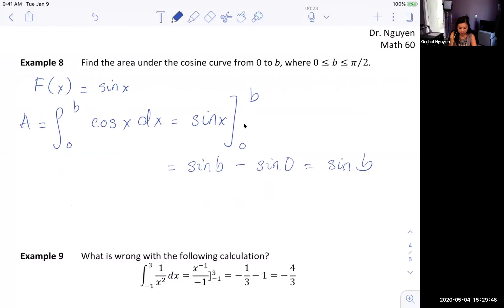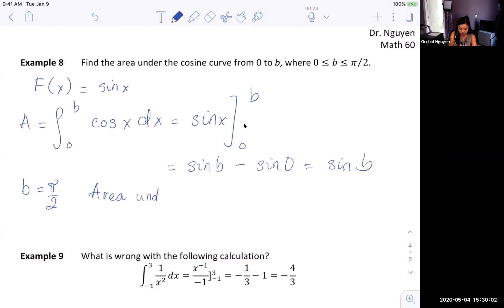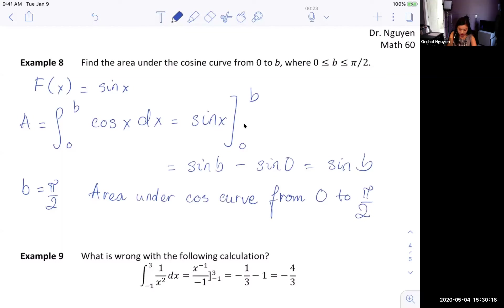If b is π/2, we have proved that the area under the cosine curve from 0 to π/2 is sine(π/2), which equals 1. You can verify this by graphing the cosine function.